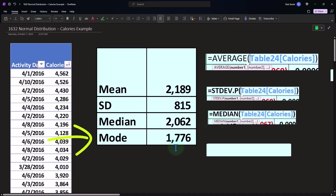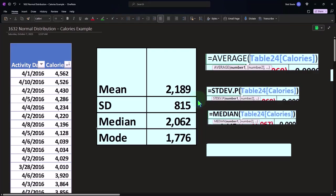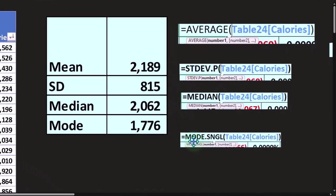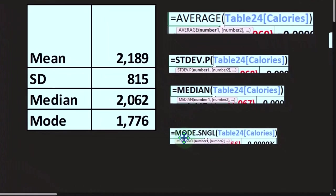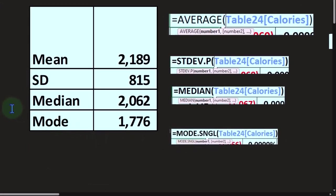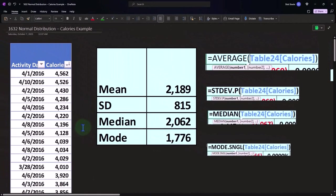And then the mode. The mode is 1,776. Now this one is a little further off than the mean, but it's still fairly close. So we're thinking that possibly a bell curve could still be something that would approximate this data set. This would be the mode.